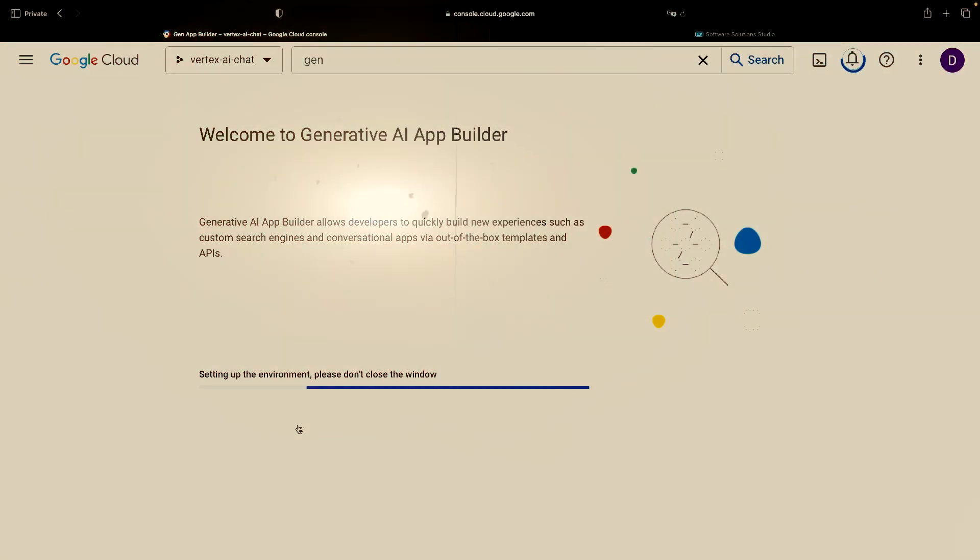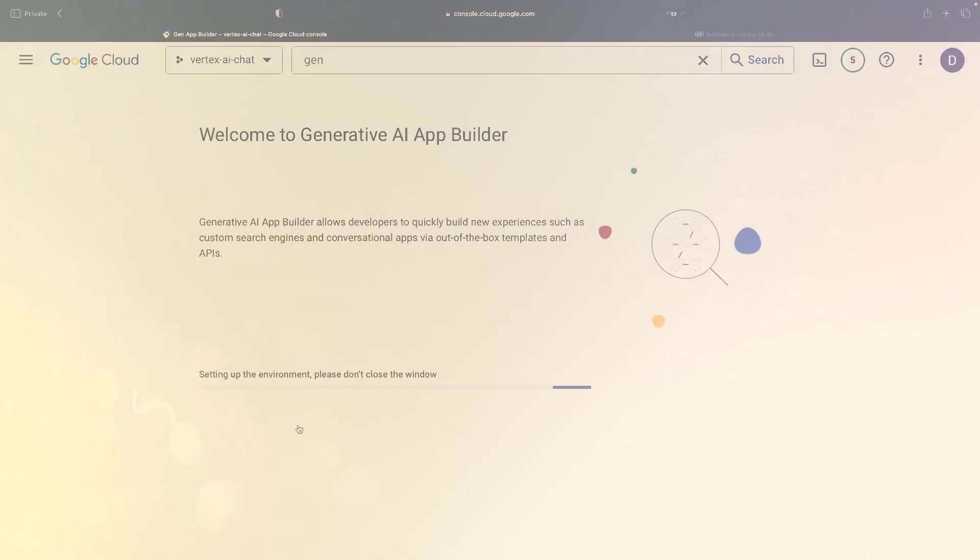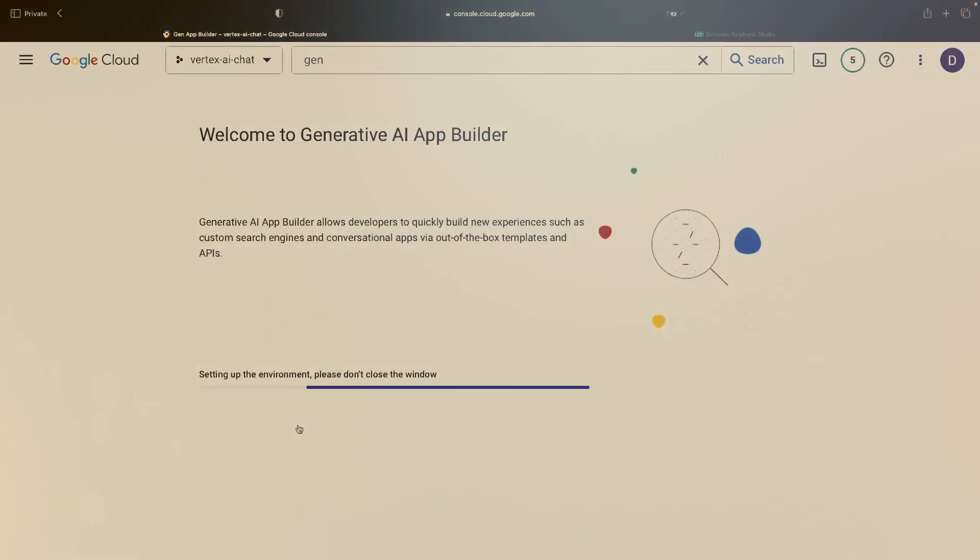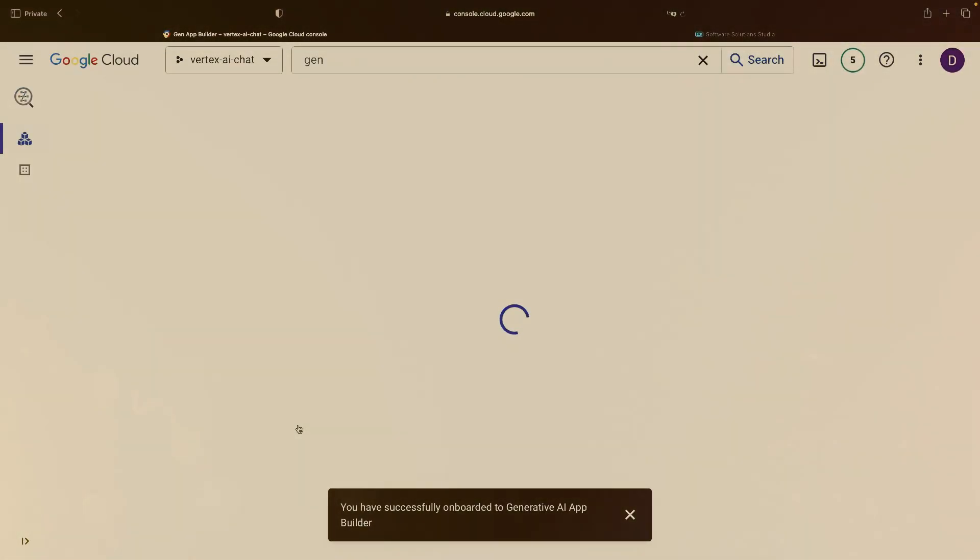Today, we're stepping into the realm of the exciting Vertex AI conversation service within the Generative AI App Builder suite offered by the tech giant Google.